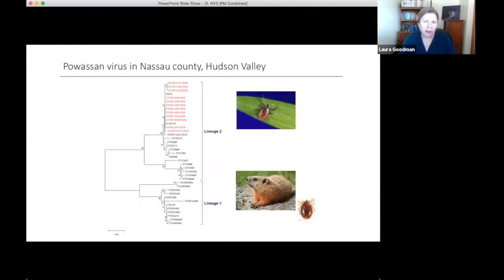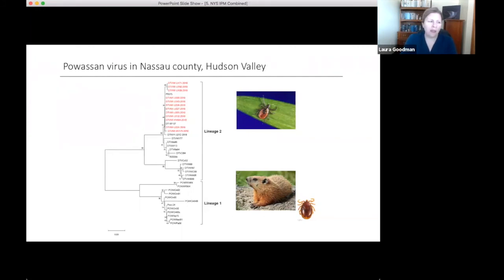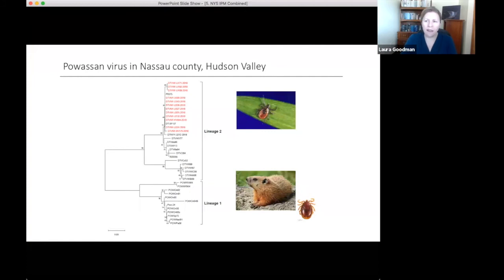A concerning finding was the presence of Powassan virus in Nassau County. We found about 2% prevalence in both Nassau and Rensselaer counties. Of the 15 ticks collected in Nassau, we were able to type 13 as belonging to the deer tick virus lineage — lineage 2 of Powassan virus — which is the one more commonly seen. There have been about 20 cases of Powassan virus disease in New York State over the past decade, so finding it in this previously completely grey area was very concerning.